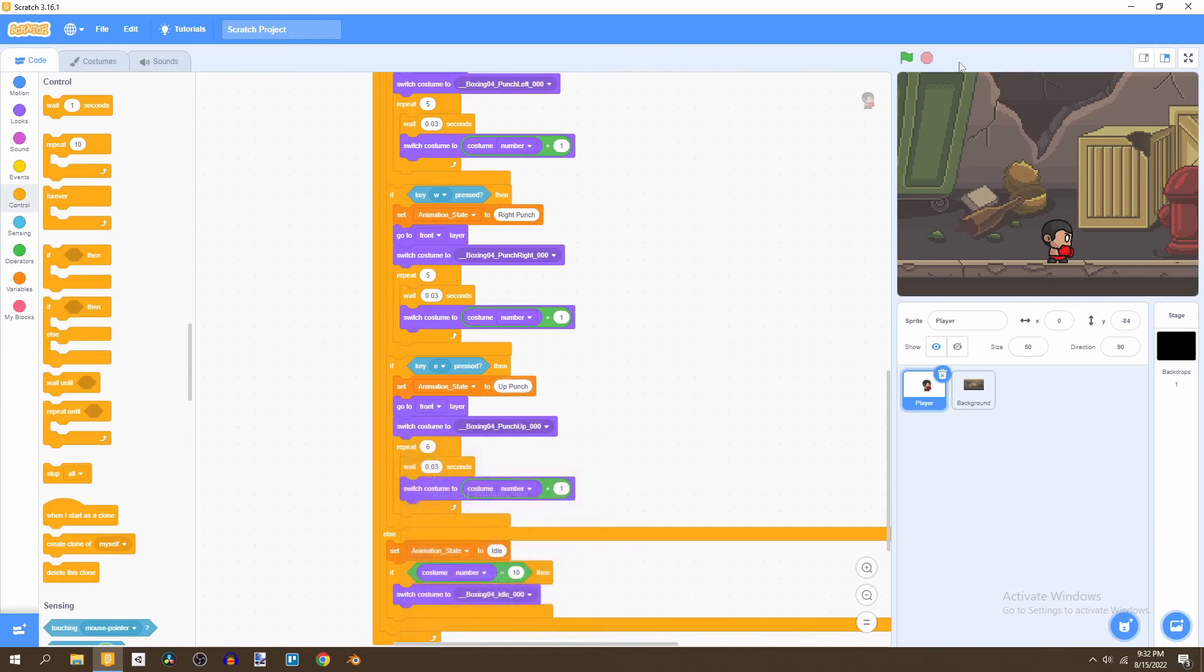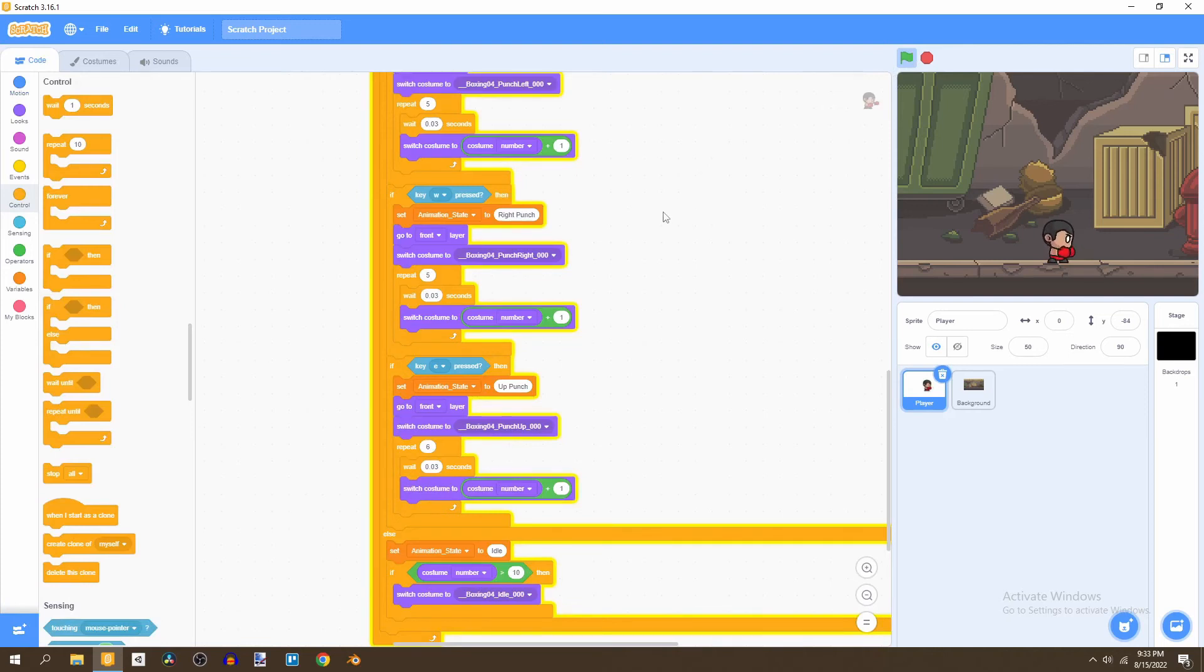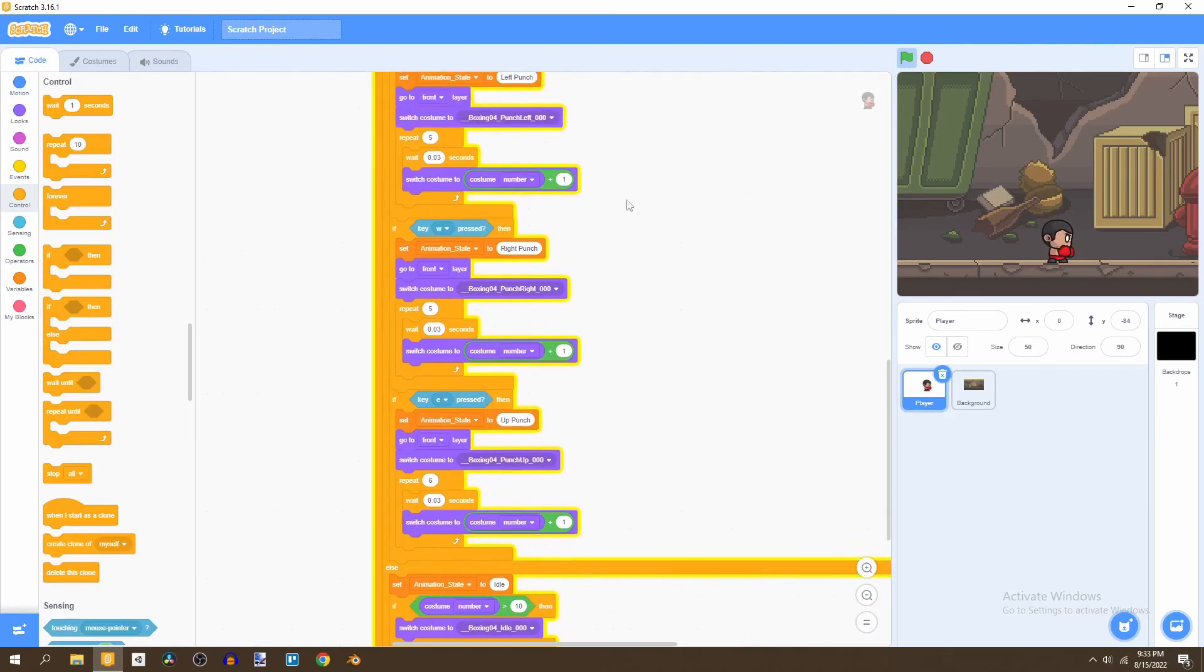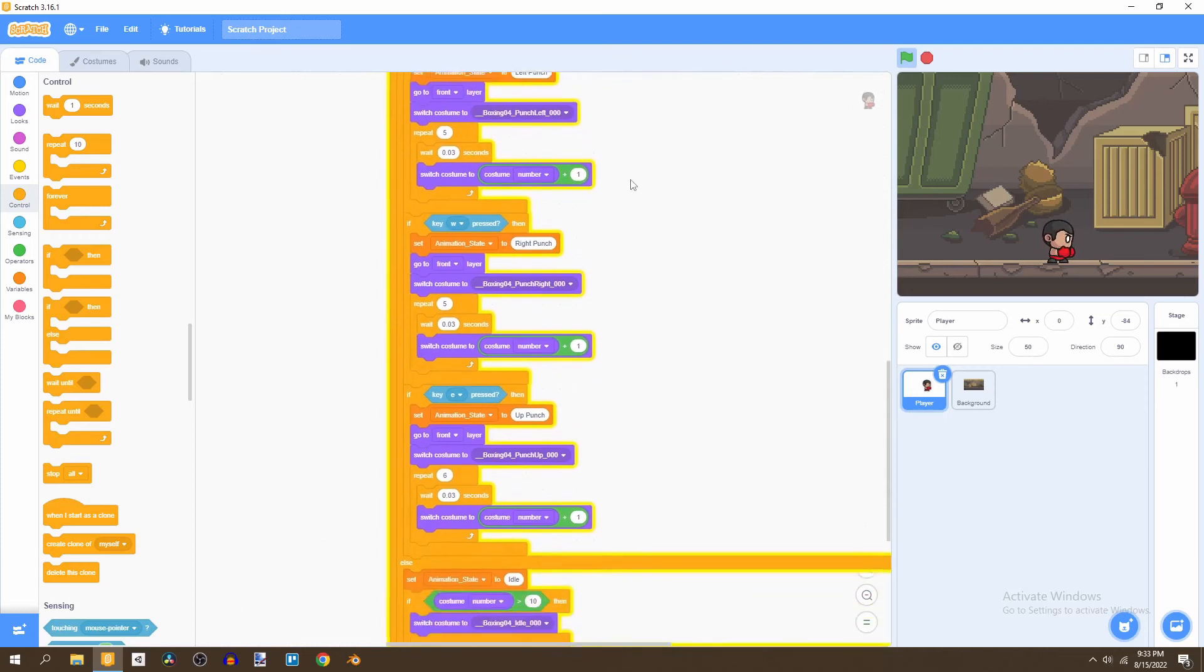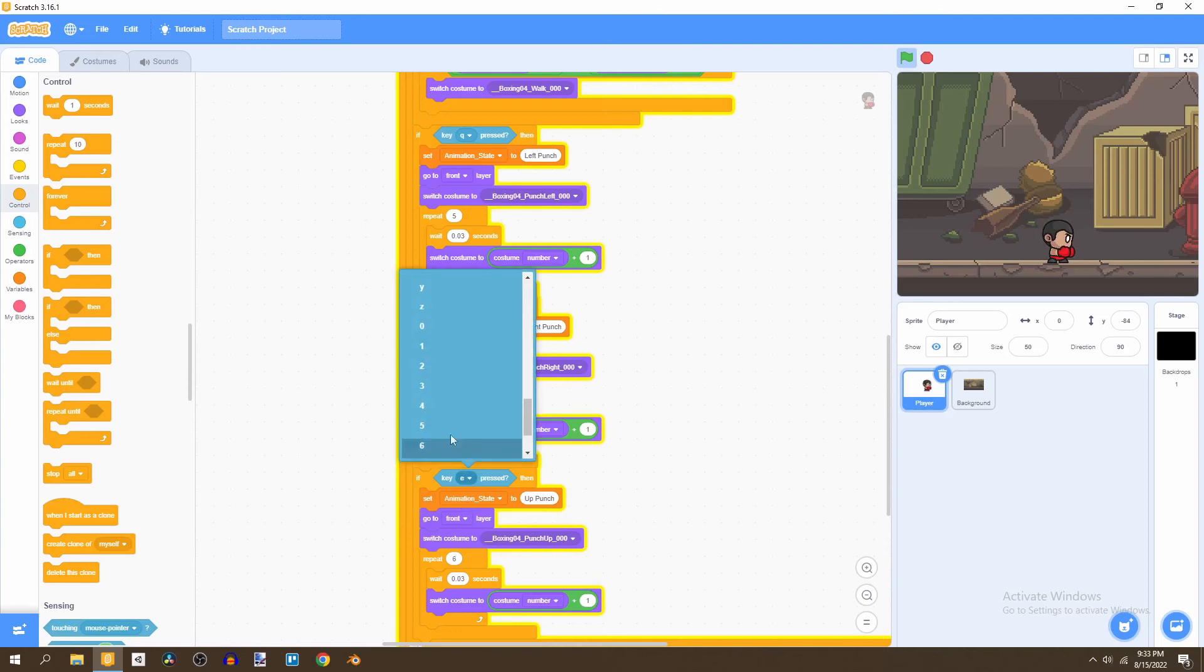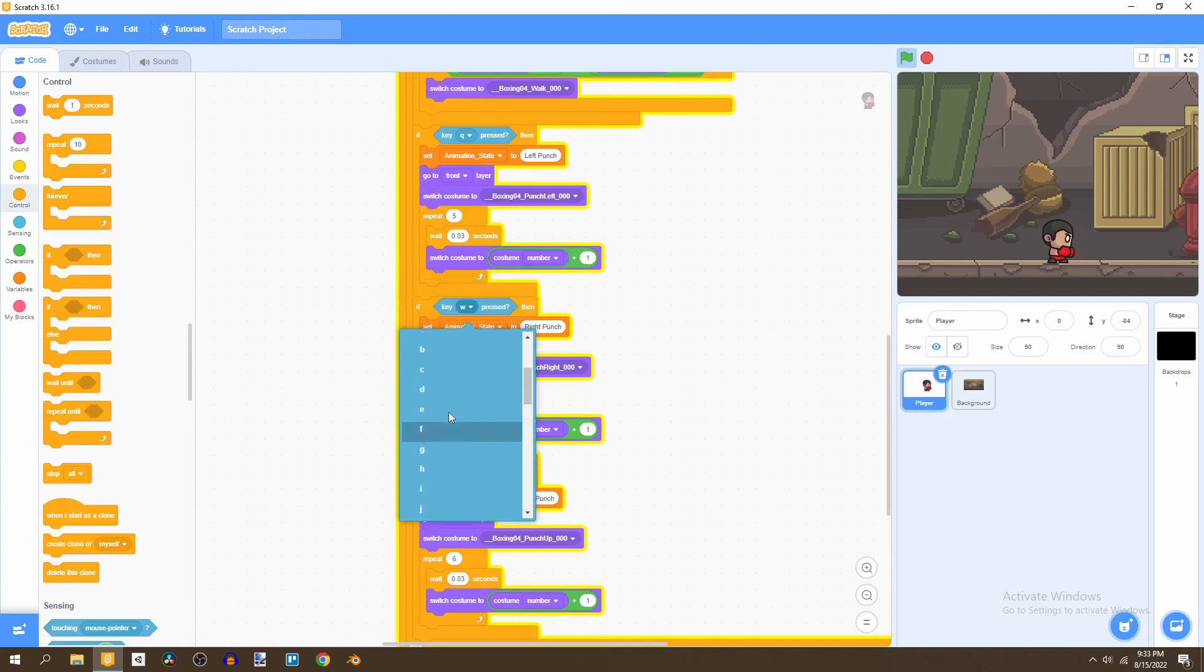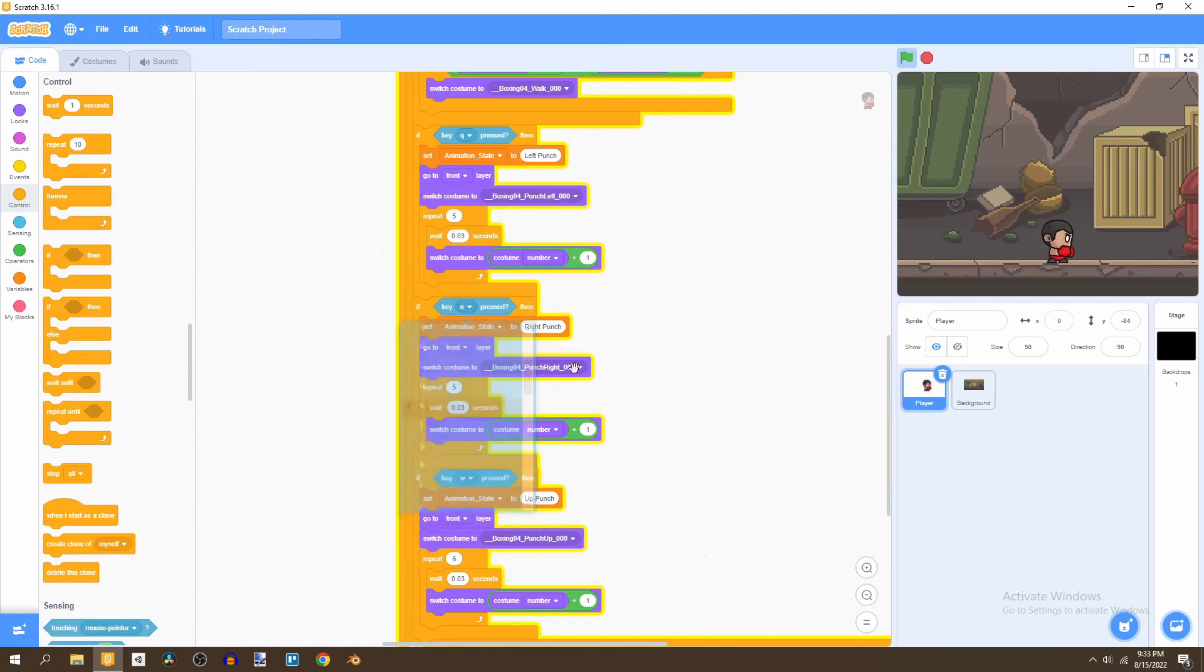So now if we click on the flag and perform the punches, we would notice that we can punch Q, W and E seems to be a bit bugged out. But first I would want to switch the letters. So I think W would make for the better up punch. So let's change this, W and E to be the right punch. So I feel like that's a better experience for the player.